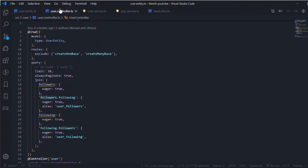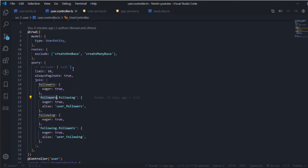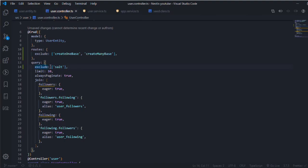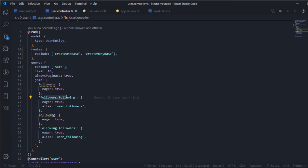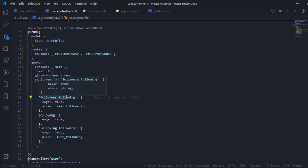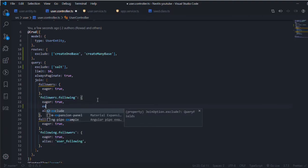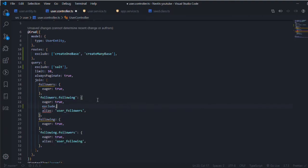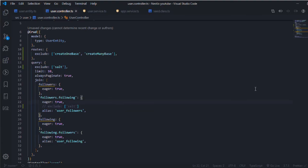In the query section in the crud utilities we can just put exclude this column. This will only exclude it from the user's entity, but in relations with the user entity, even though we're referencing the same table, it won't be excluded there. You need to put it explicitly here as well, like salt, but I won't do it just to show you.